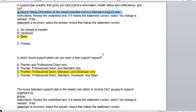The next question is: in which Azure support plan can you open a new support request? Option A shows only Premier and Professional Direct. Option C shows Premier, Professional Direct, Standard, and Developer. Option D includes Basic as well. Since Basic provides no support at all, option D is wrong. Options A and B are wrong because they only mention Premier and Professional Direct. The correct answer is C because it includes all plans that actually offer support.